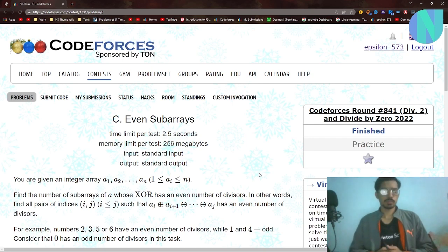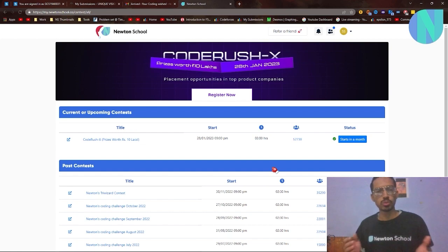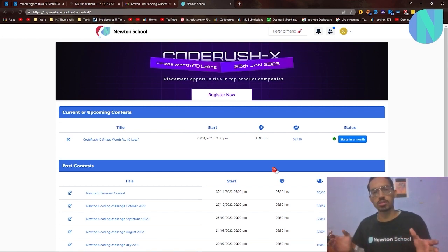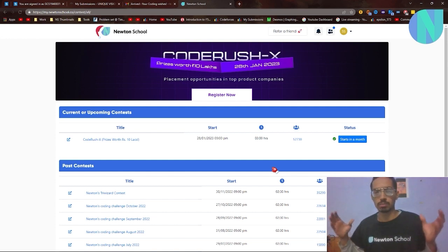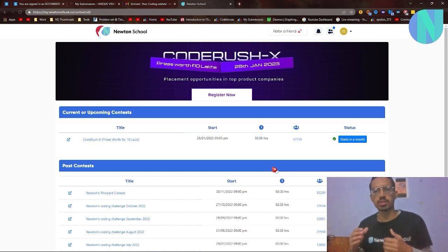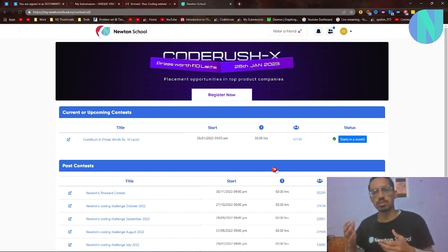Before we move on to the solution, I want to tell you guys about Newton School's coding contest. As you guys know, Newton School does this coding contest every month, and this month the name of the contest is Code Rush X. The prizes are better than ever before — you can win prizes up to rupees 10 lakhs, and along with this you can win placement opportunities in top product companies.